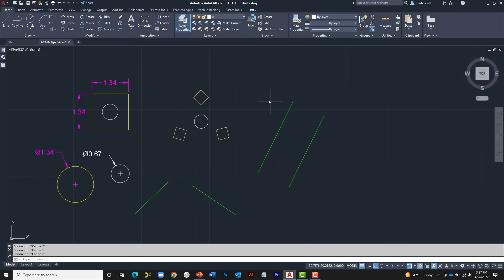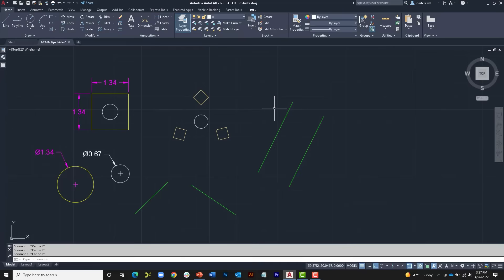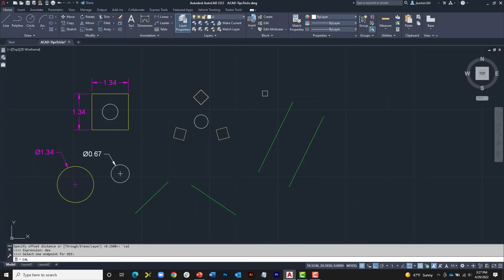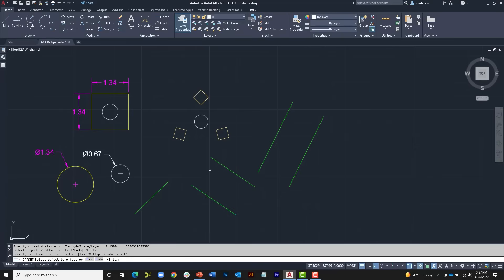In addition to object snaps, the Geometric Calculator also has predefined functions. Here I have two line segments offset a certain distance, and I'd like to offset a third line the same distance apart — without knowing what that distance is. I'll go to Offset, type apostrophe-CAL for the distance, and enter the expression DEE — DEE stands for distance between two endpoints. I click the two endpoints; it calculates the distance to 14 decimal places. I can now select the object and offset it at exactly that distance.